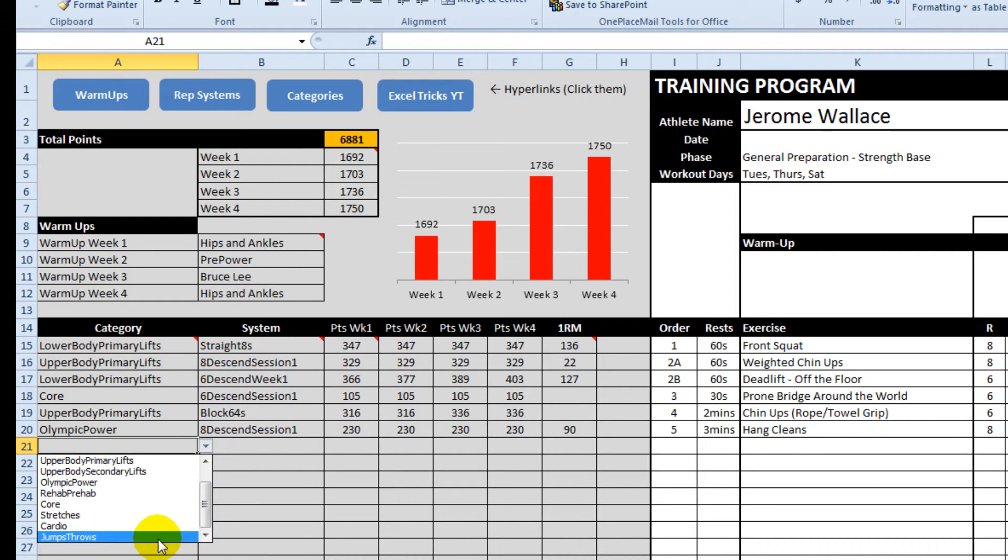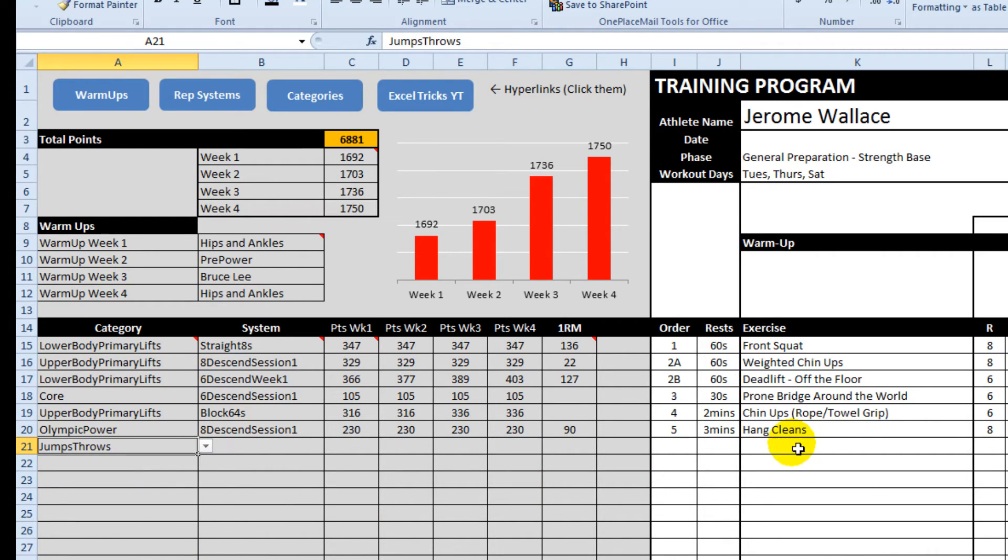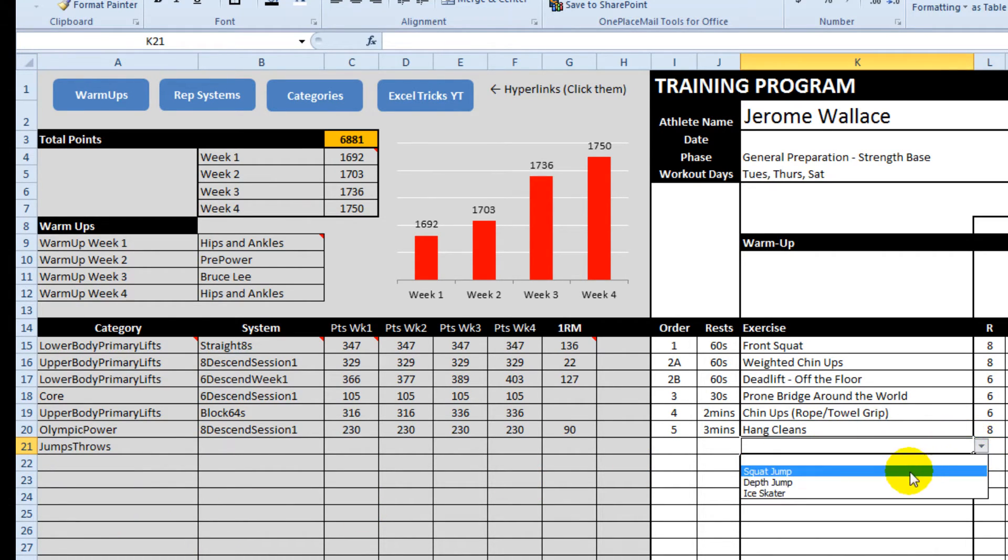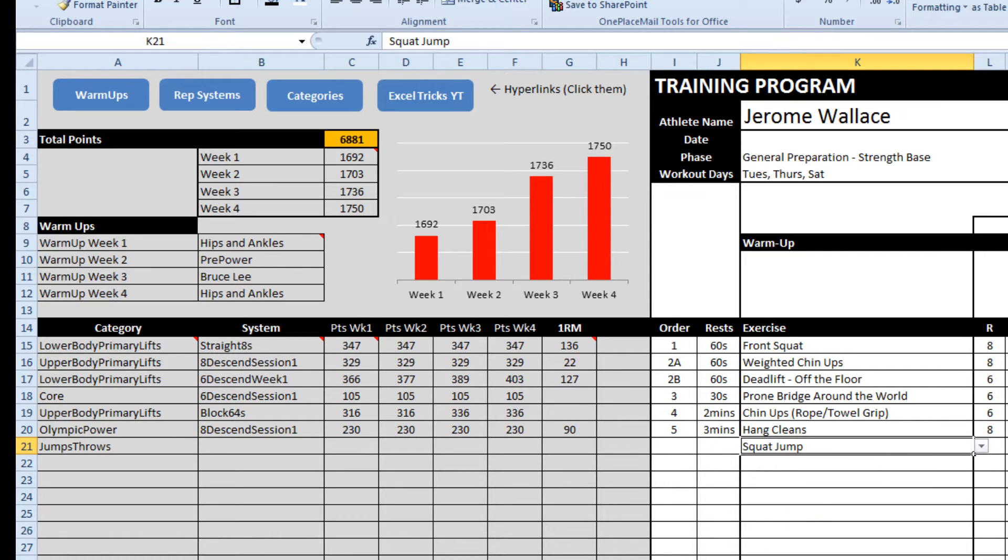Jumps and throws is now on the bottom and I can pick my exercises.